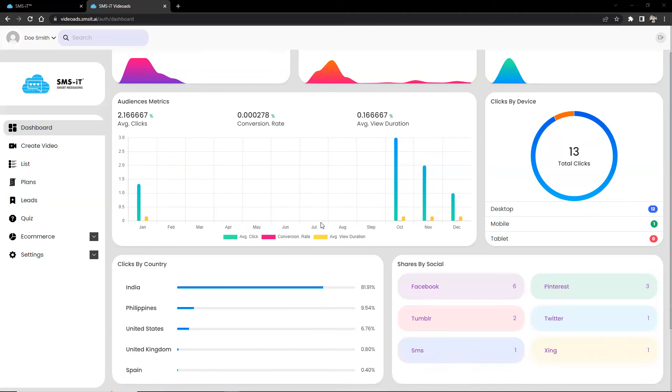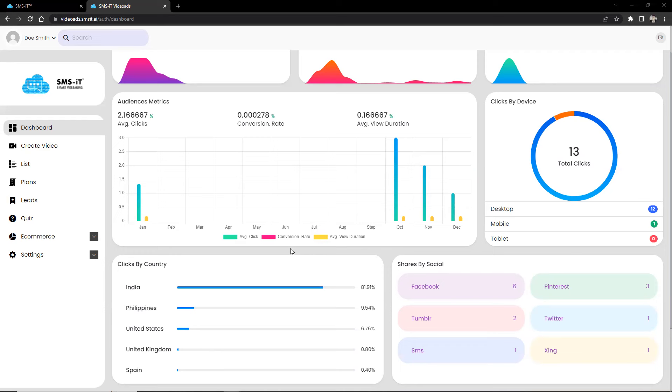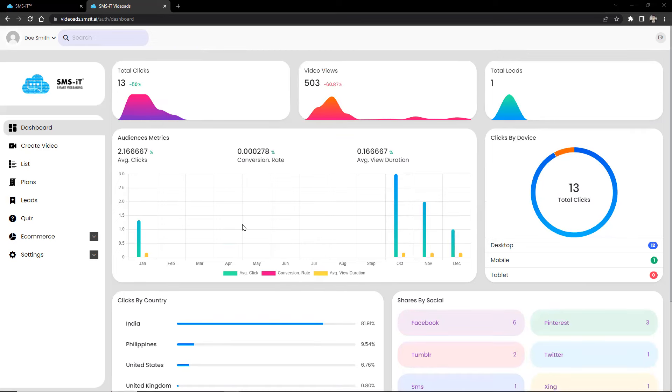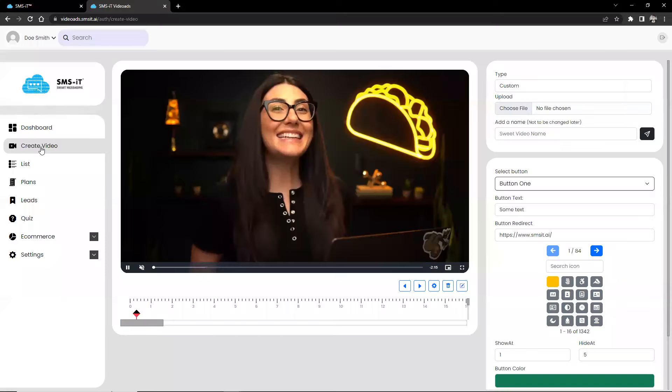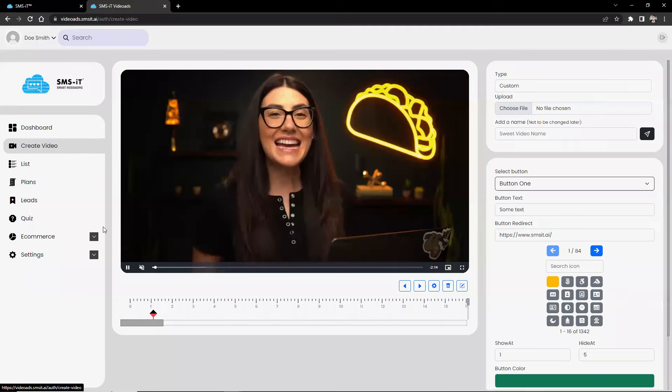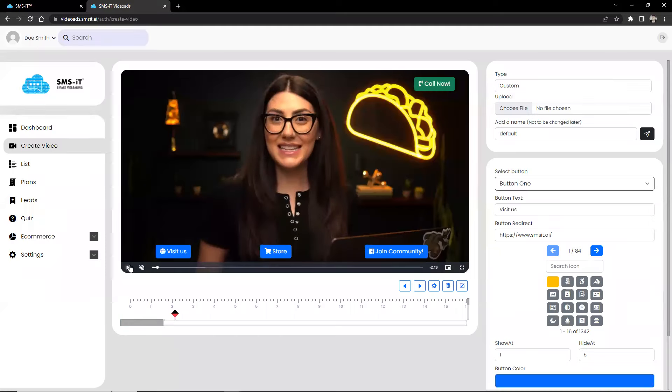It provides a comprehensive overview of the performance of video ads and allows marketers to track the progress of their campaigns. The dashboard also provides marketing teams with insights into audience behavior and trends, allowing them to gain a better understanding of their target audience and adapt their campaigns accordingly. Now, the next option in the menu is Create Video on your left.